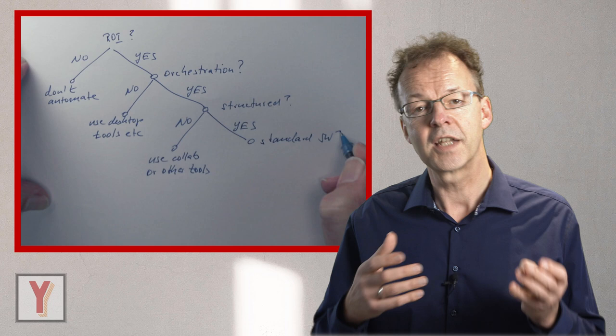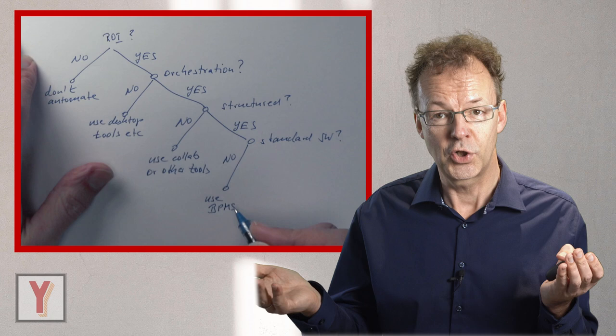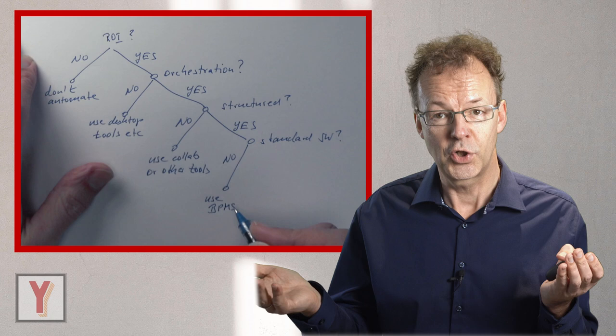If yes, we can ask, is there a standard software? And if yes, we can purchase it and customize it. And if not, we can use a business process management system and create our own individual processes.